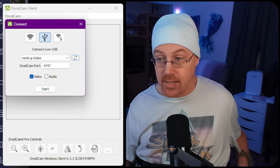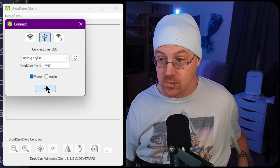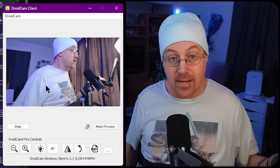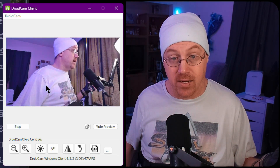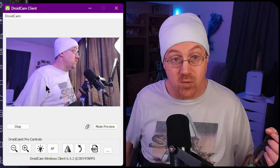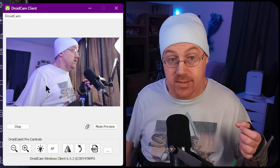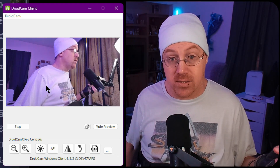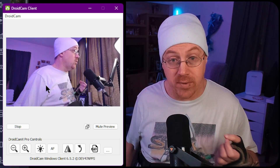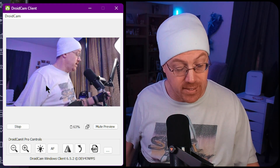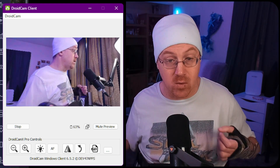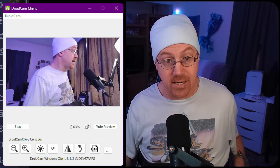Let's just hit Start right here. As you can see, there I am being captured by my phone through the DroidCam software. Now let's go about adding this scene to OBS so we can have a secondary camera angle inside of OBS.